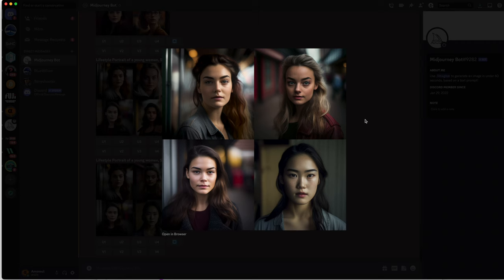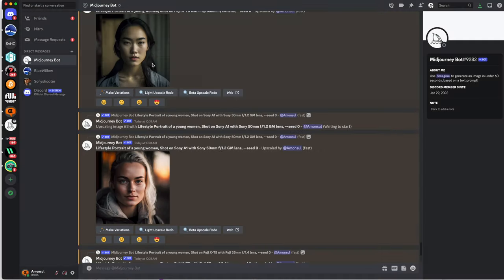And I think like for example the image here and the image this one also, they could look more Fuji-like than the other images from the Sony.